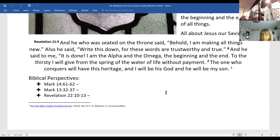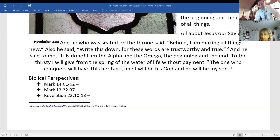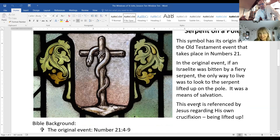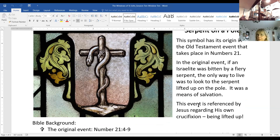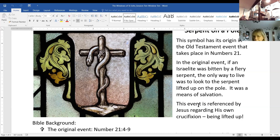Now we've got the serpent on a pole. This is a symbol that has its origin in the Old Testament event in Numbers 21. In the original event, if an Israelite was bitten by a fiery serpent, the only way to live was to look at the bronze serpent that Moses had lifted up on the pole — it was a means of salvation. Jesus referenced this regarding his own crucifixion being lifted up, so immediately we see here's a sign of Christ.